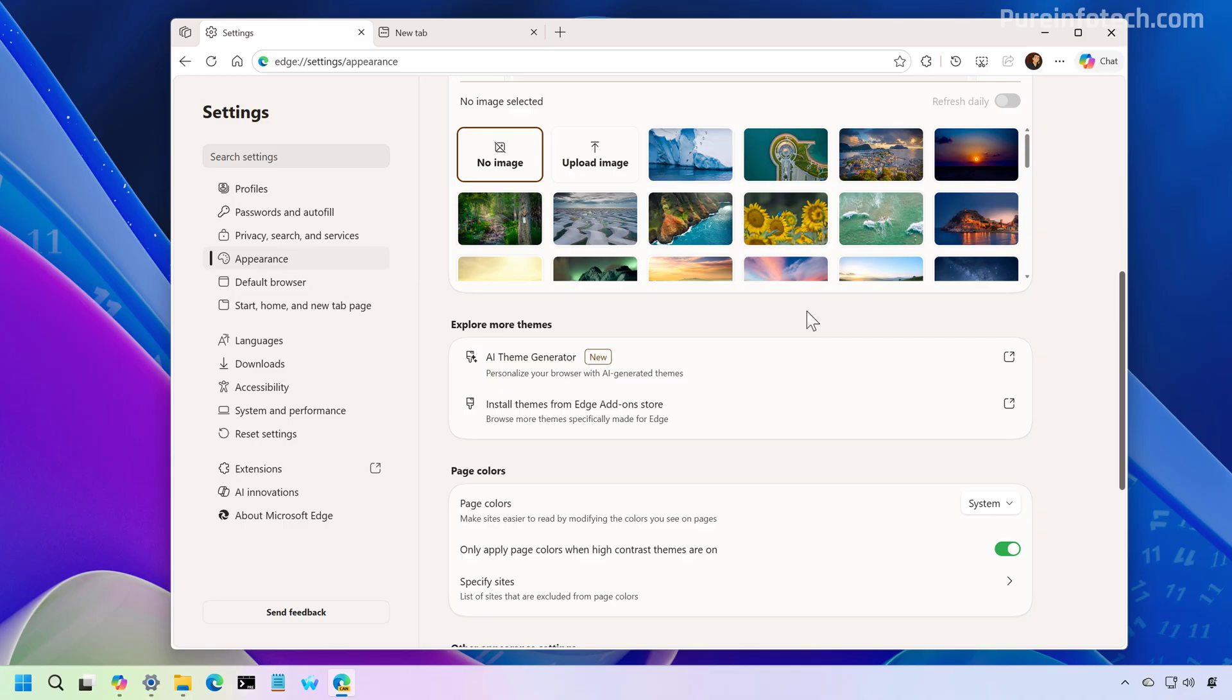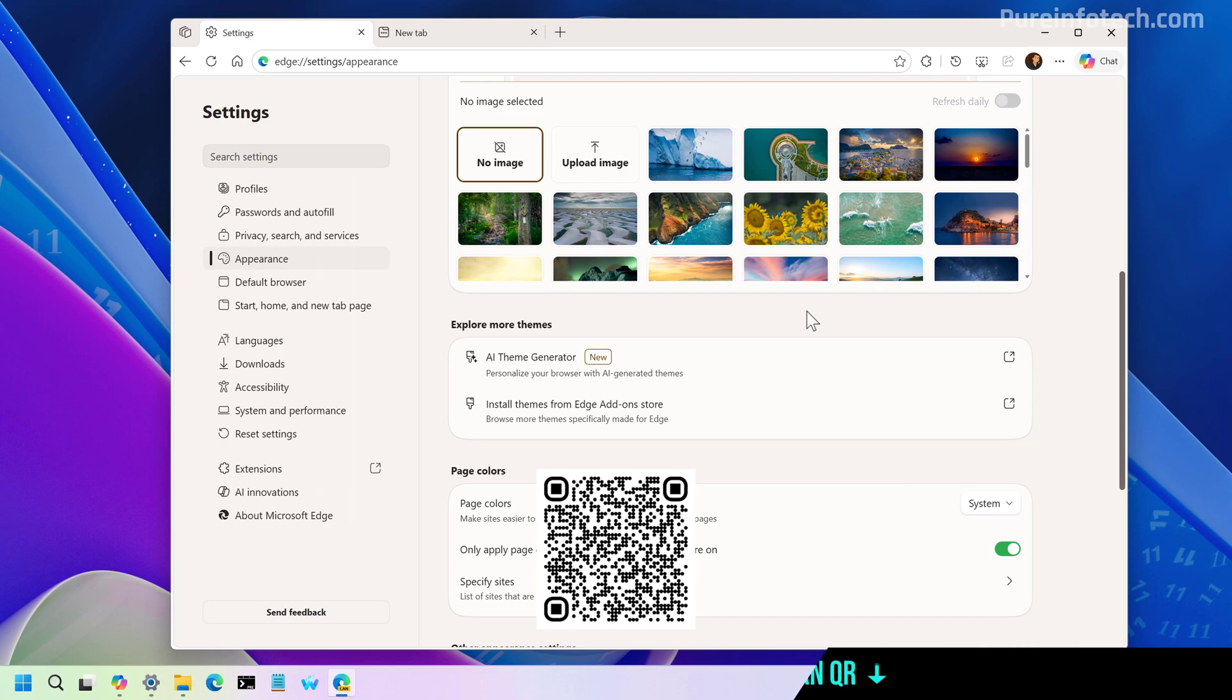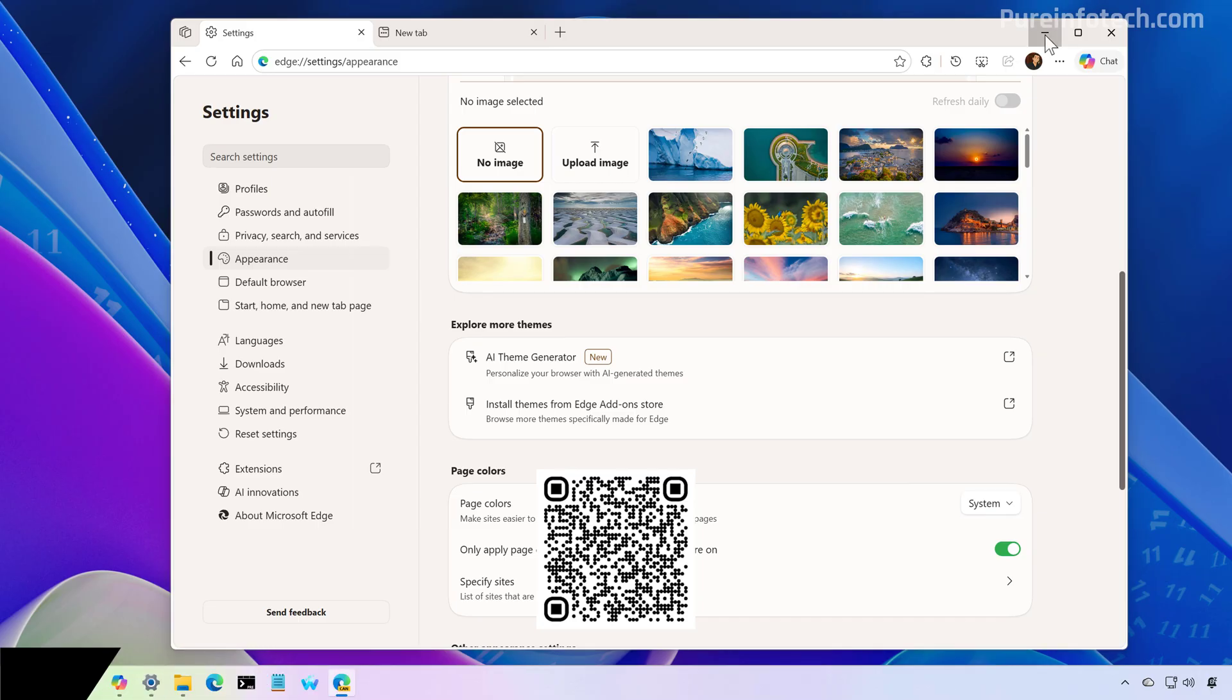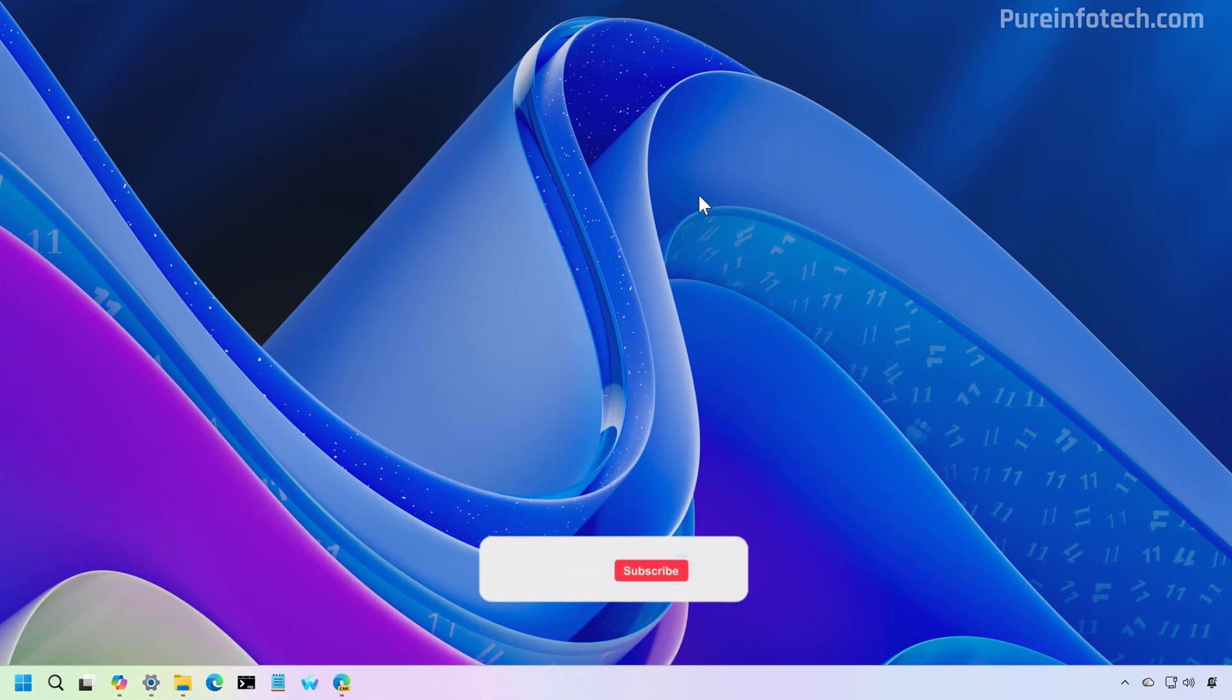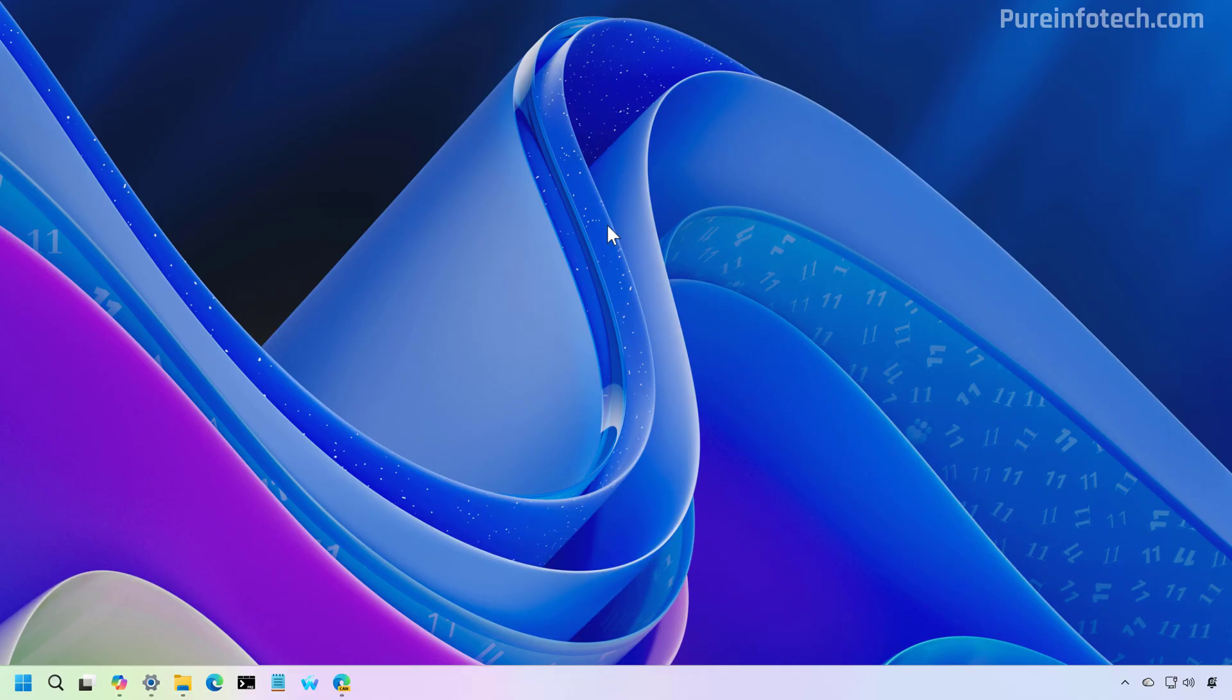And that's it. That was a closer look at the new design changes that Microsoft plans to roll out to Microsoft Edge that aligns with design of Copilot. Let me know in the comments what you think about these UI changes. Like the video, share it, subscribe to the channel if you haven't done that yet. And I just hope this video was informative for you. And I would like to thank you for viewing.